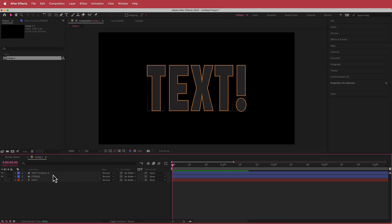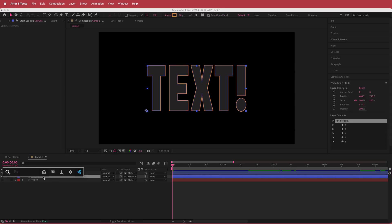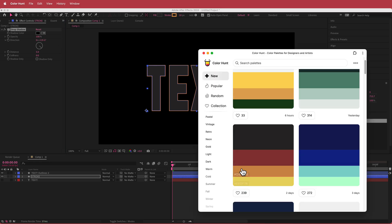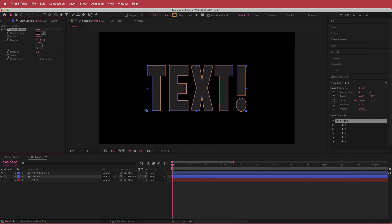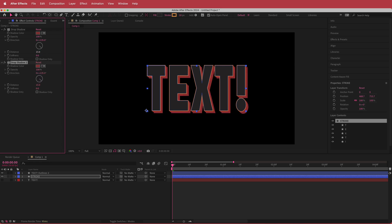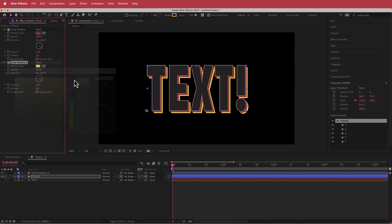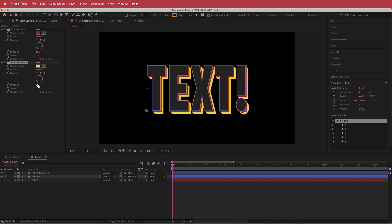Now add some drop shadow. Search for the Drop Shadow effect, change the opacity to 100, go back to Color Hunt and use the two colors you haven't used yet. Start with the dark maroon color and increase the distance to about 15. Then duplicate that effect and add the next color with a distance of about 20 to 25.